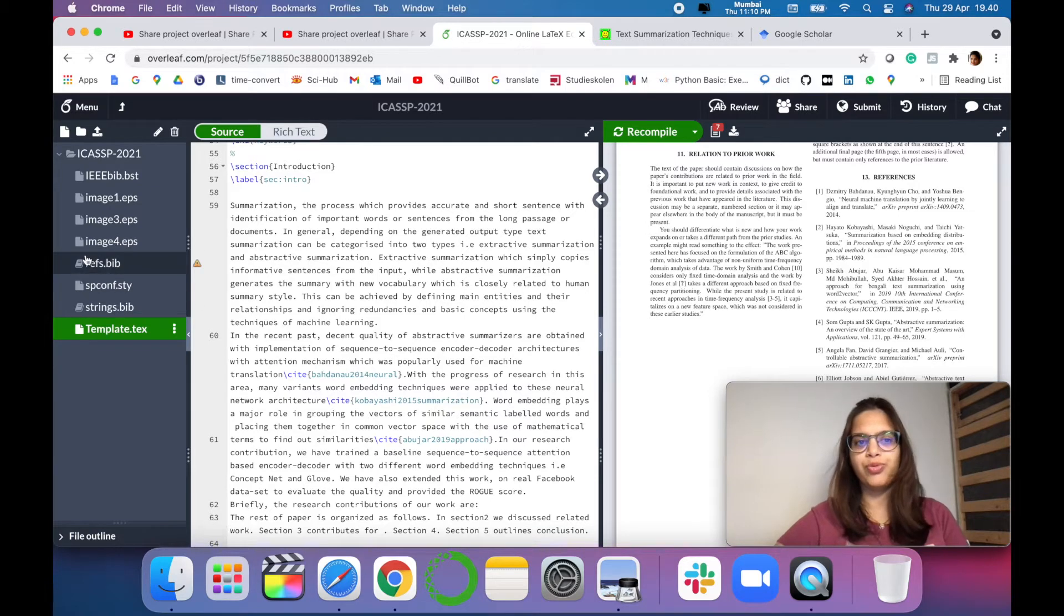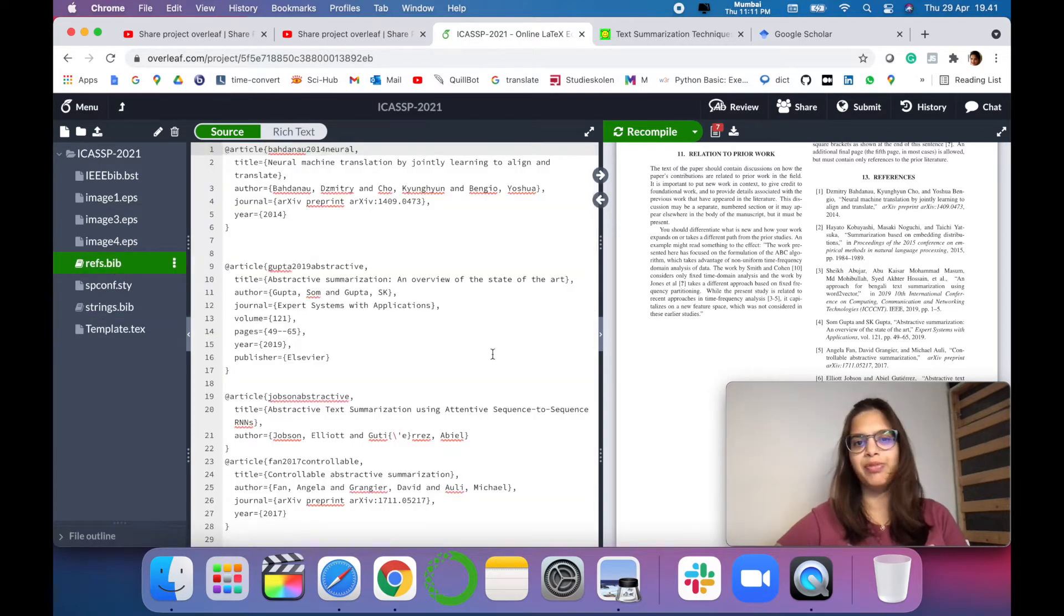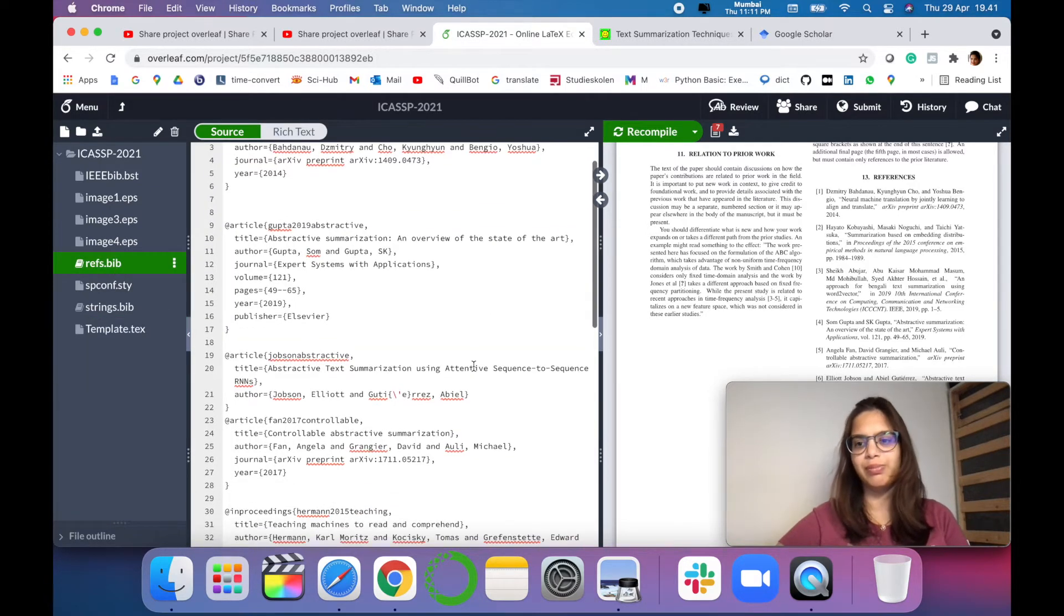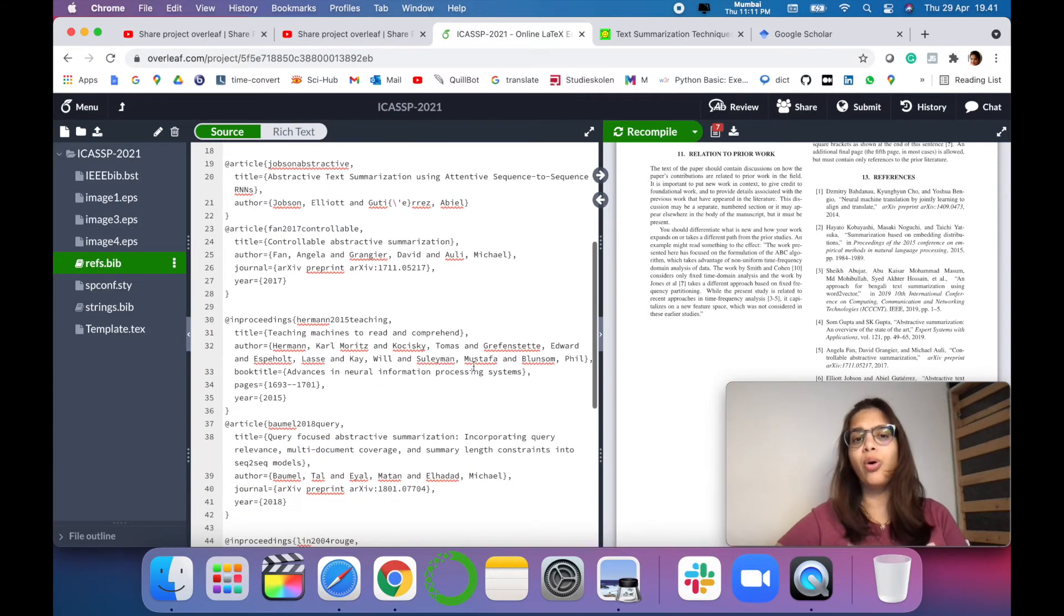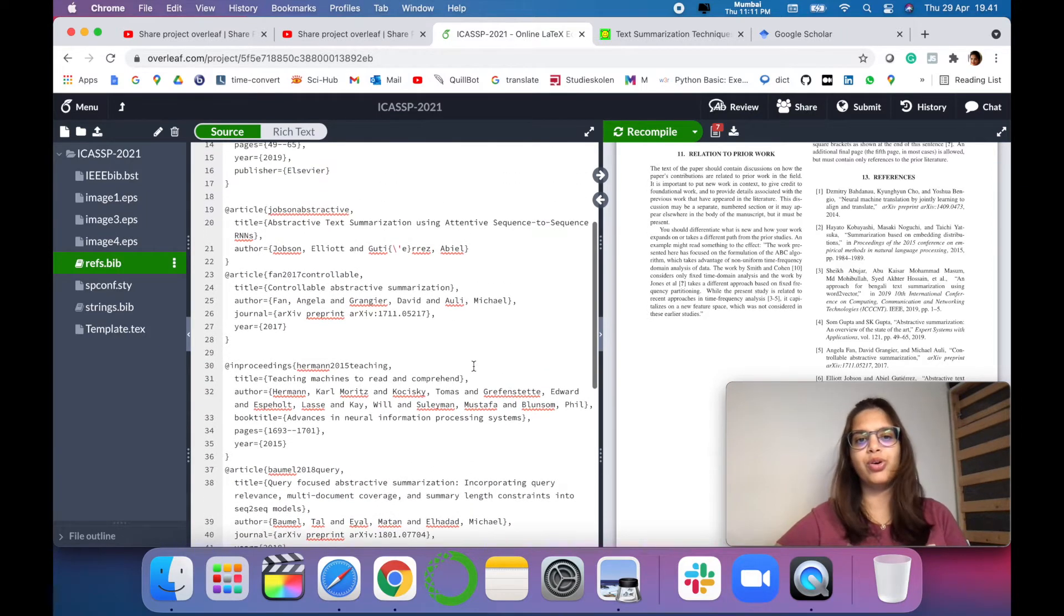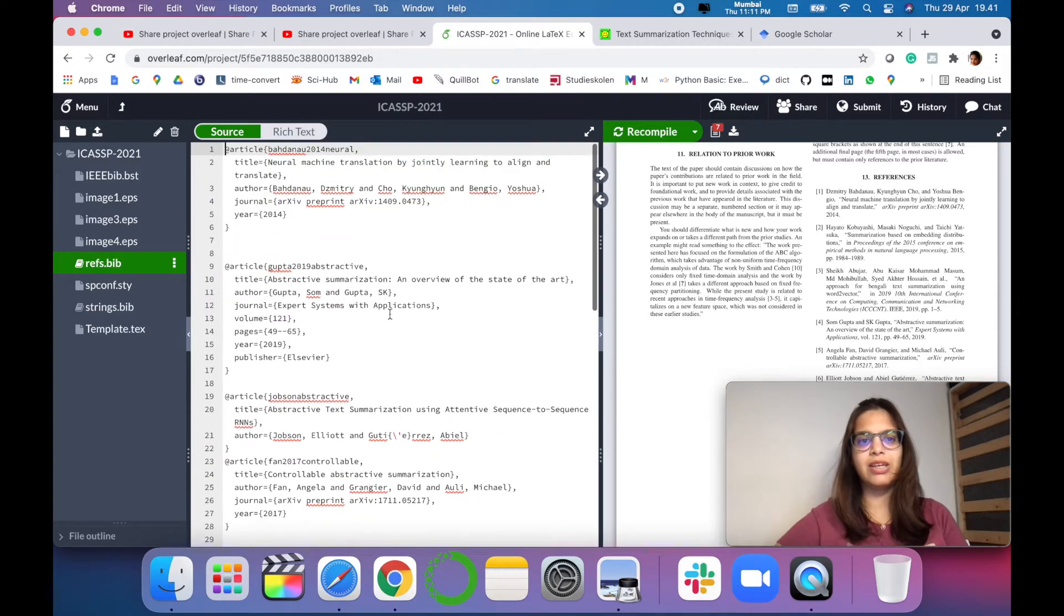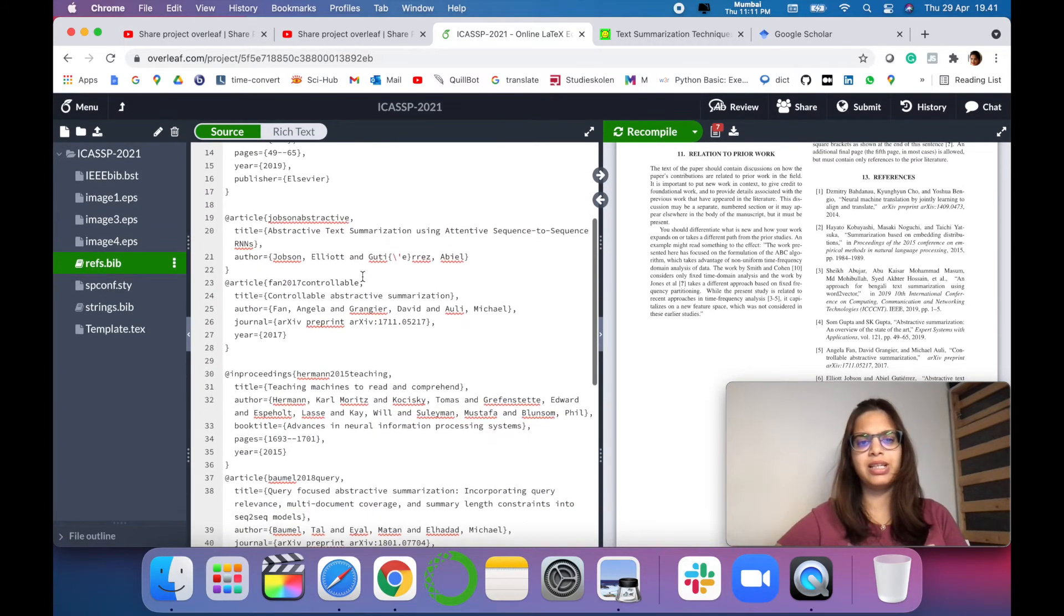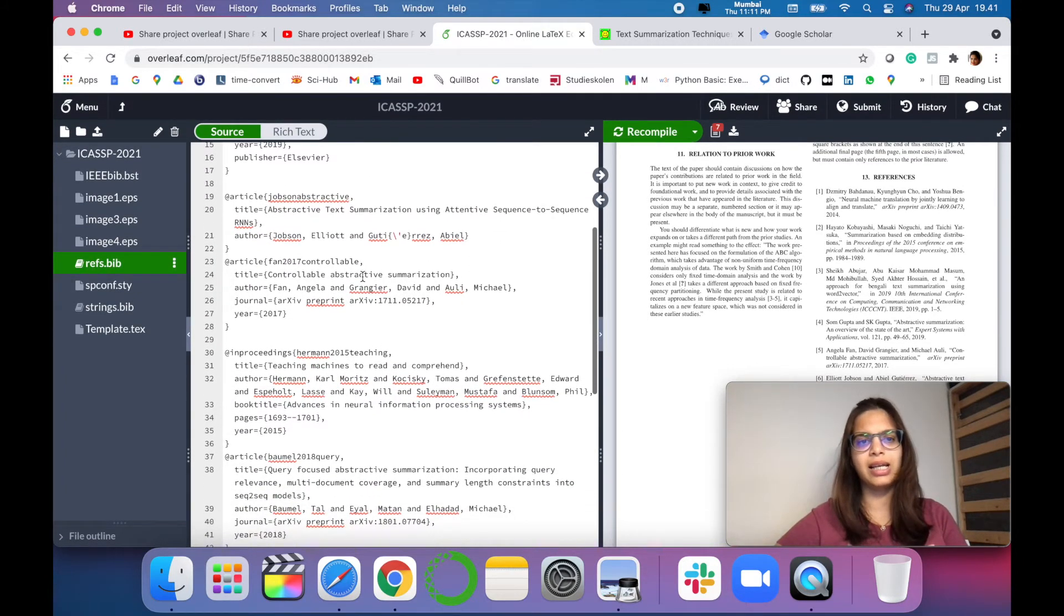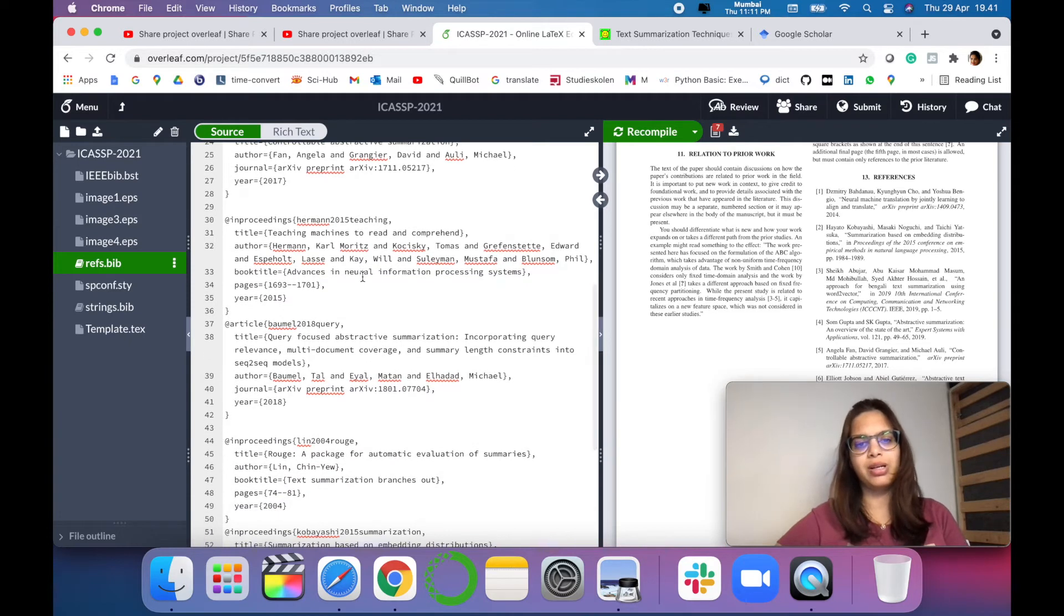So for that you have to first create a reference bib file, that is bibliography, where you can track all the references that you are going to cite in your research paper. As you can see you can call any type of proceedings or articles or book chapters in this.